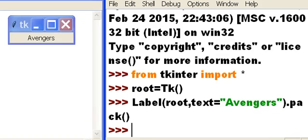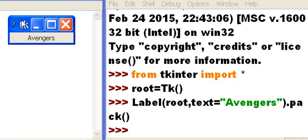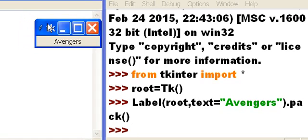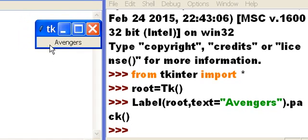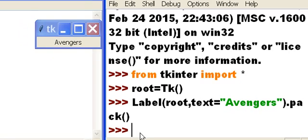Oh, it just put Avengers on there. I would say that's pretty good. Let's do another one.